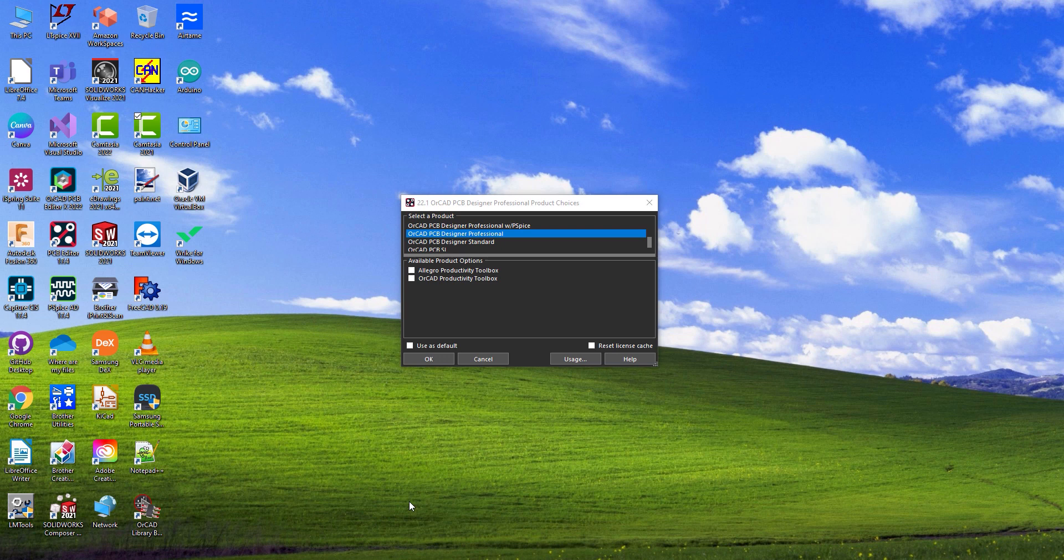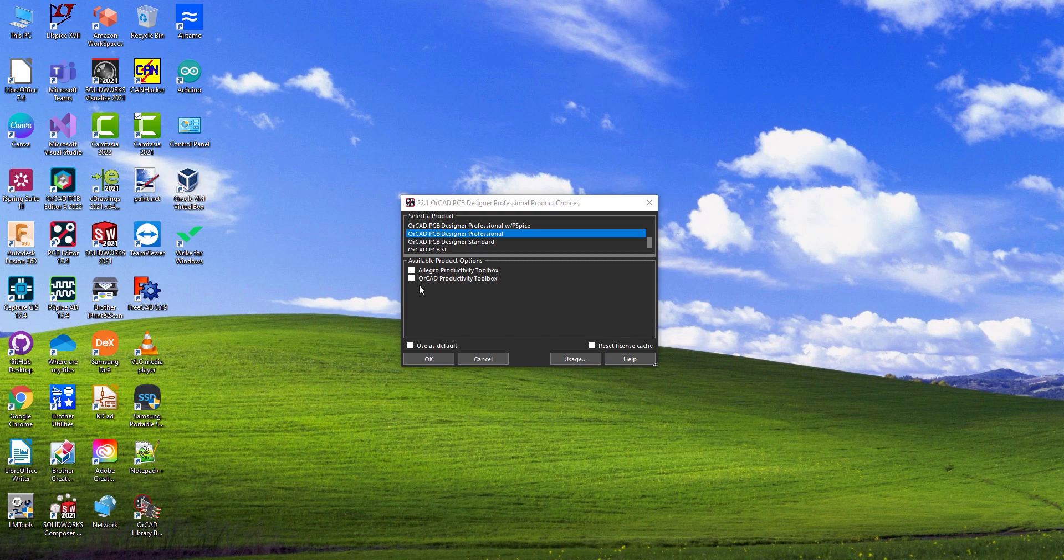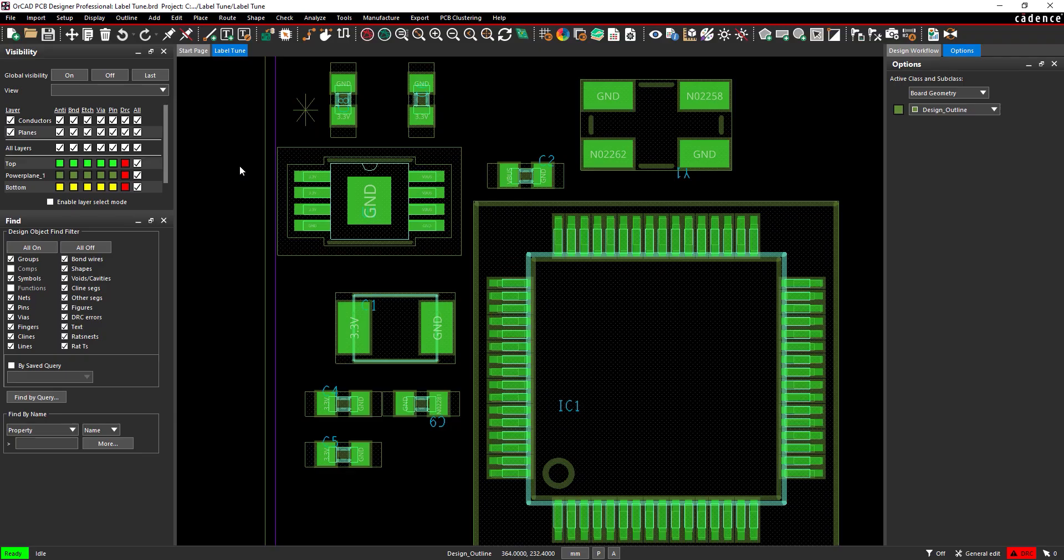This video will show how to use the Label Tune feature included with the Allegro Productivity Toolbox in ORCAD PCB Designer. Open the provided design in ORCAD PCB Designer Professional with the Allegro Productivity Toolbox option selected.